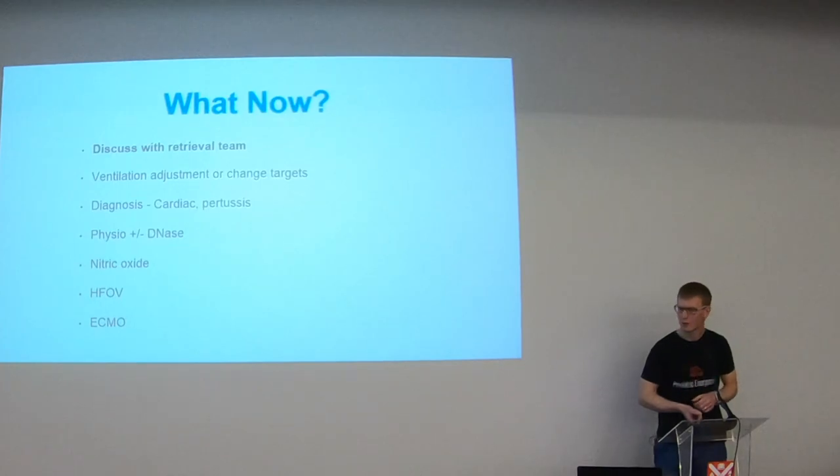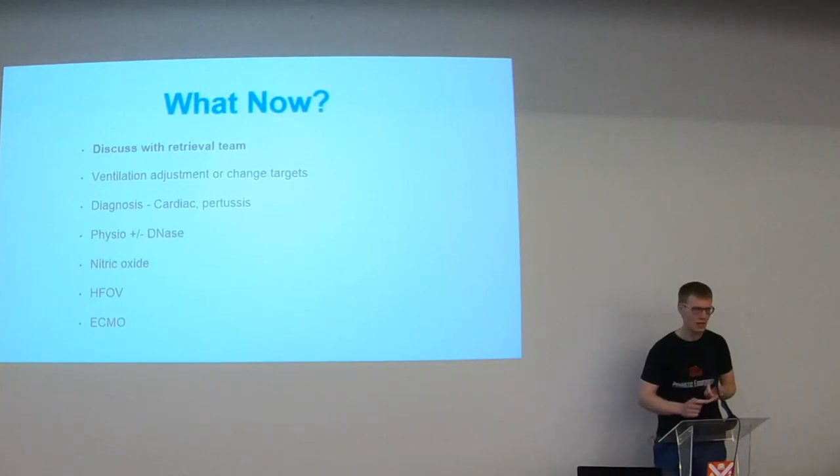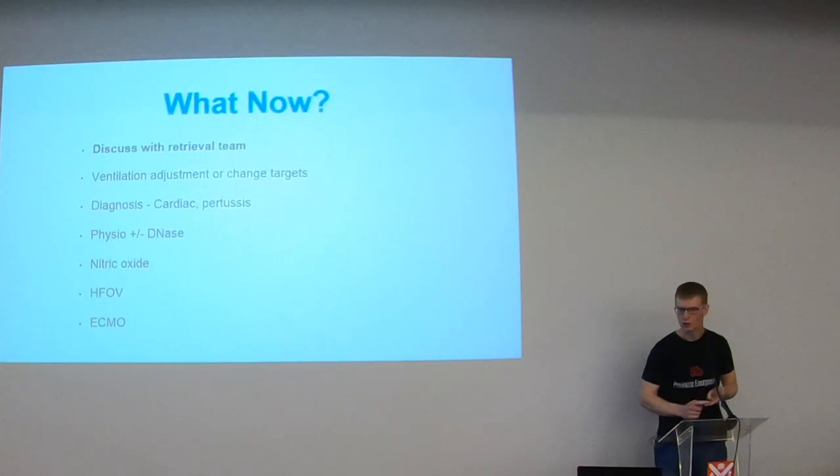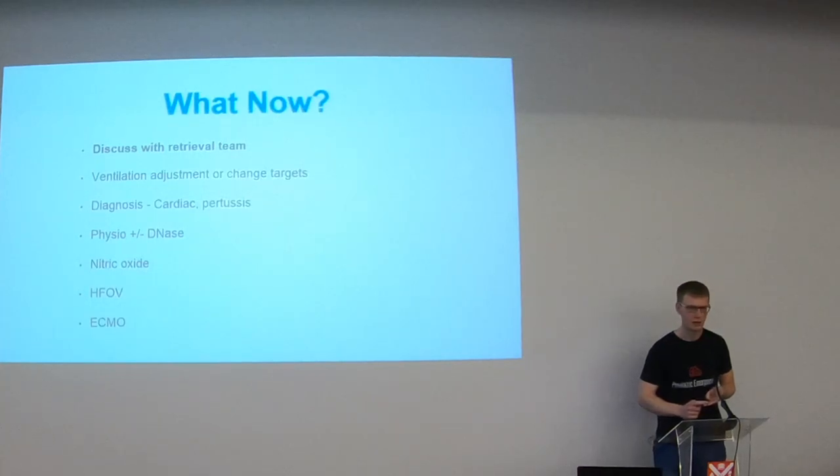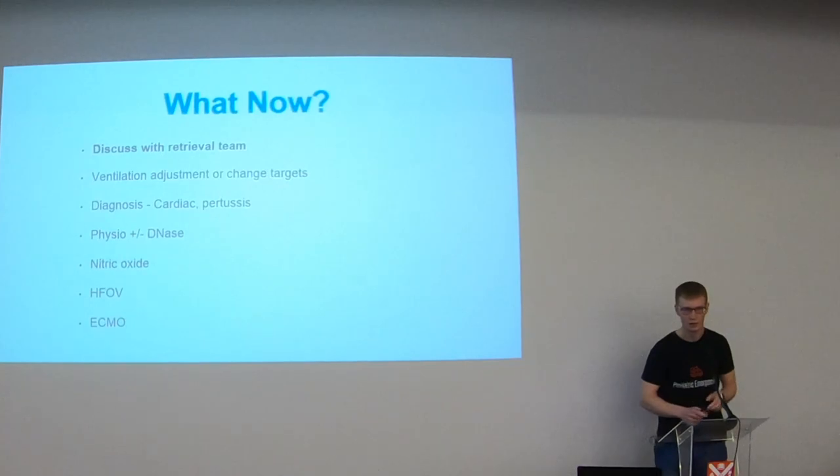Okay so that was a run through of the starting settings, a system that you can use to troubleshoot when things go wrong but hopefully a few pearls in there as well for you on how to avoid getting into trouble in the first place. Thank you.